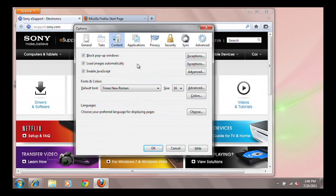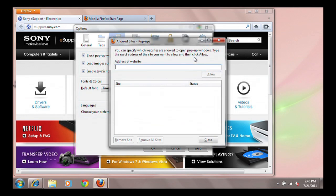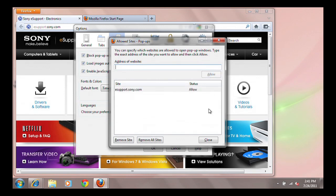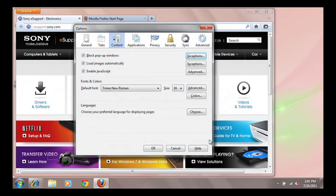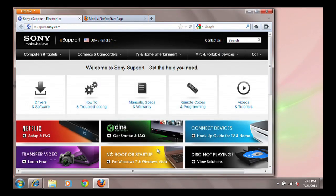To add an exception, click the exception button to the right. Enter the website address. Click Allow. Click Close. Click OK in the Options window once you are complete.